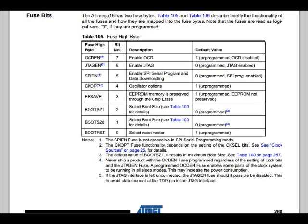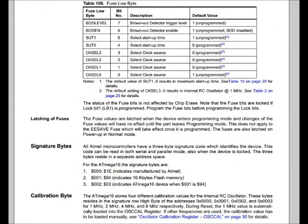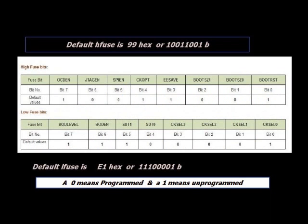If you check up the data sheet of ATmega16, page 260, you can see the definition of this low byte and high byte fuses. This is the default HFuse 99 hex and the default LFuse is E1 hex.